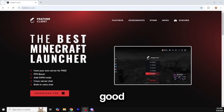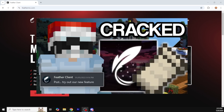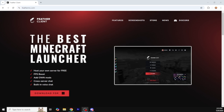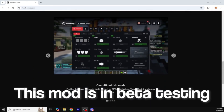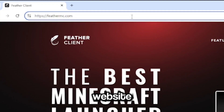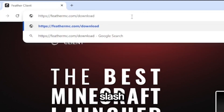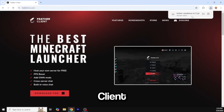Good morning everybody, or good afternoon wherever you are. I came out of retirement to share great news — Feather Client is now a standalone Fabric mod, meaning anyone can use it in any launcher. They're beta testing and the owner reached out and told me to try it out. The link is the website slash download slash fabric, and it basically turns Feather Client into its own standalone mod.